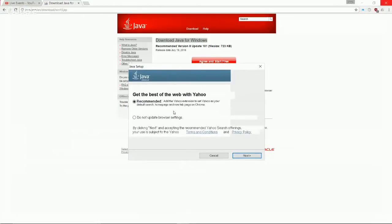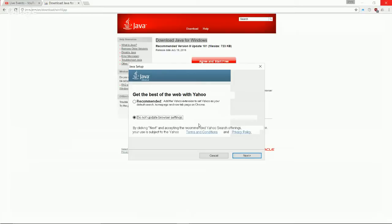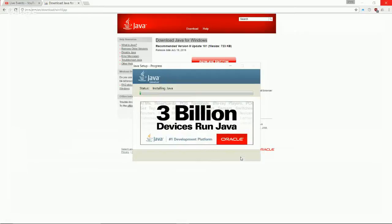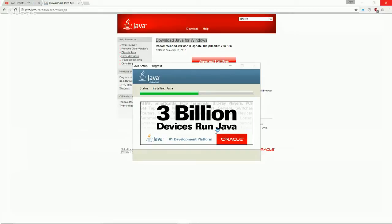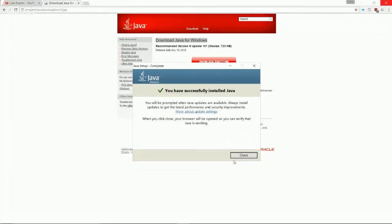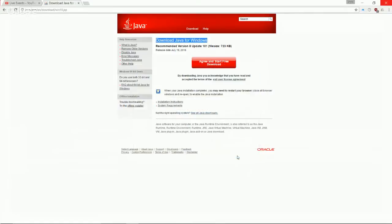So if you want to see more information about what sort of information Java collects, you can go ahead and click here. As soon as you click install, you're actually accepting the license agreements. So again, I encourage you to read that, but in this video, we're not going to read it. So click install. So now we had a dialogue box for Java setup. You can get the best of the web with Yahoo if you want to, but what this is really just going to do is it's going to end up cluttering up your browser bar, which you don't really want to do. So go ahead and say, do not update browser settings.